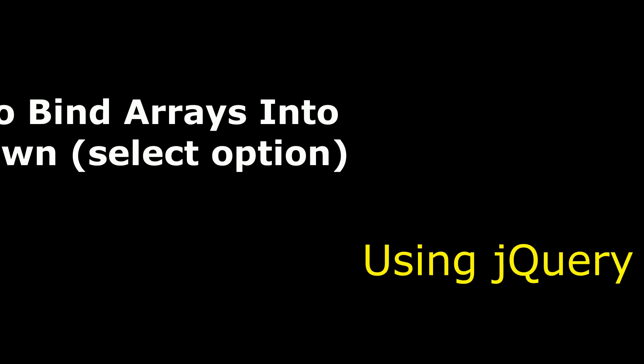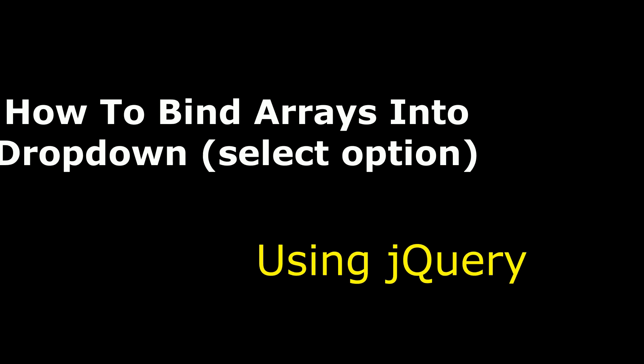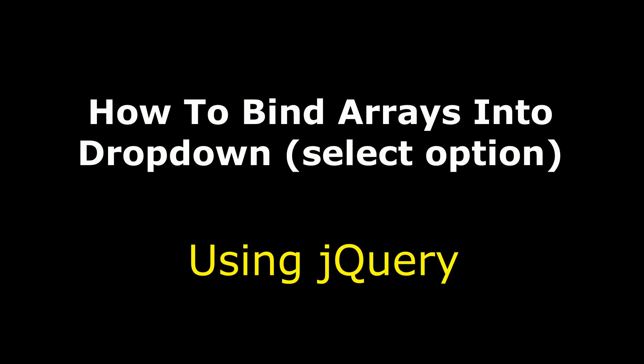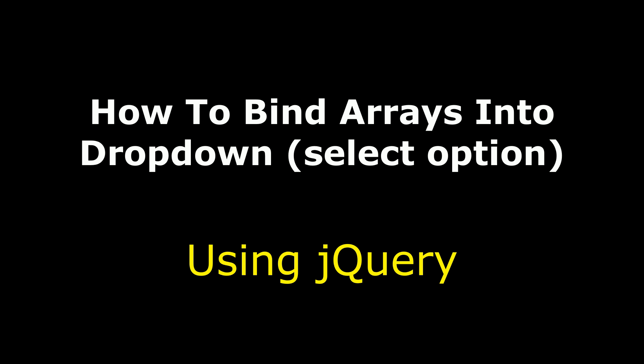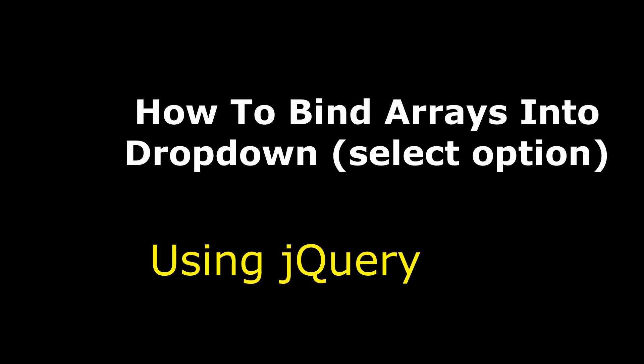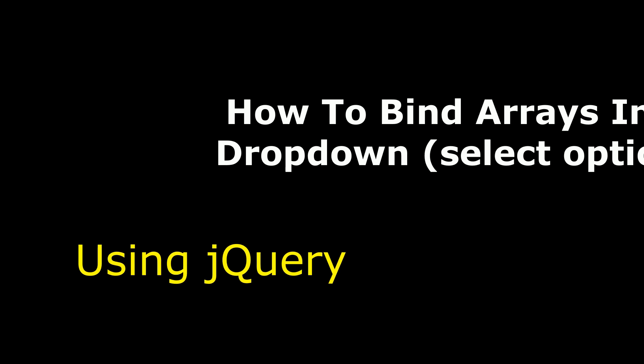Hello friends, welcome to my channel. This is Charan. In this video I will show you how to bind arrays into a dropdown select option element using jQuery.